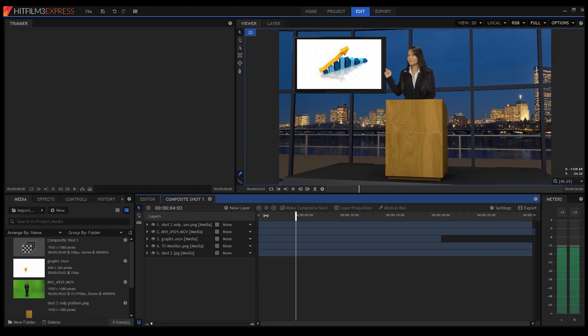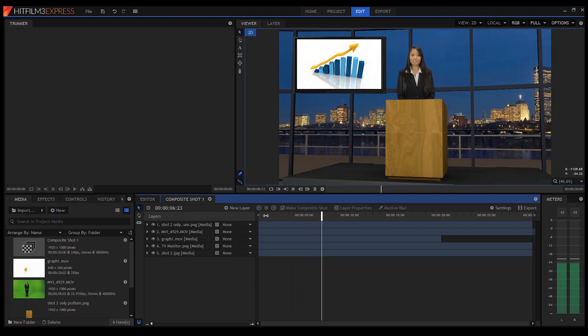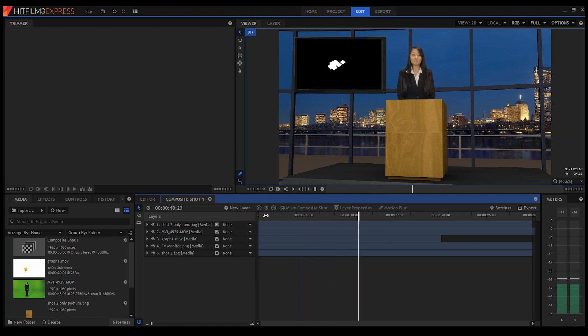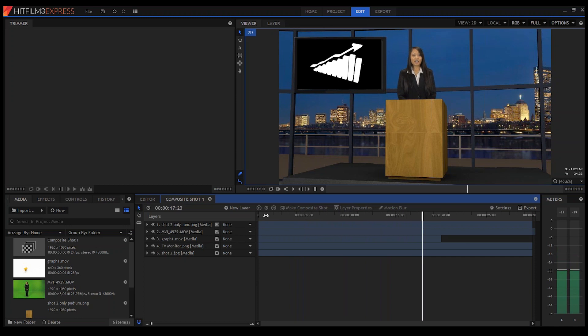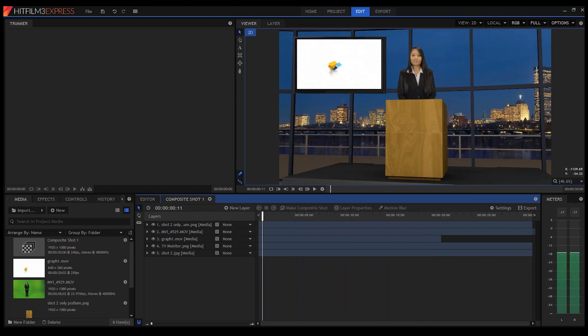If you play it, you can see she's like pointing at the screen and it moves in time with her. It's really simple to do all this layer stuff. As long as you understand what goes on top of the other thing — it's just basically like stacking things on top of each other — you can really create some cool stuff by understanding where they fit and how they can interact with each other.